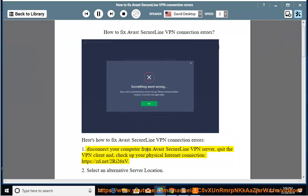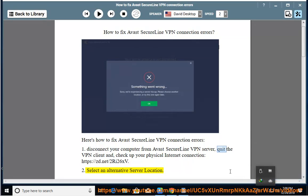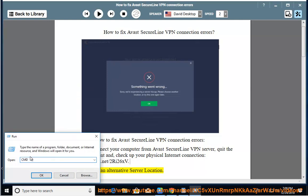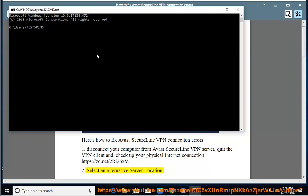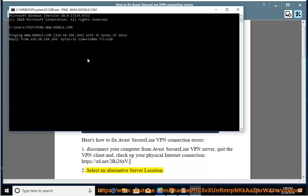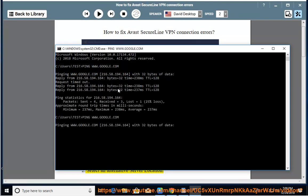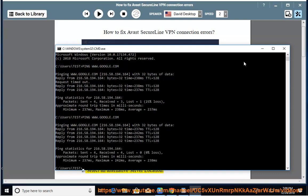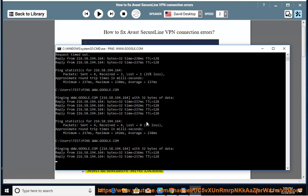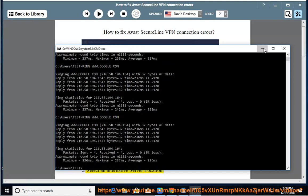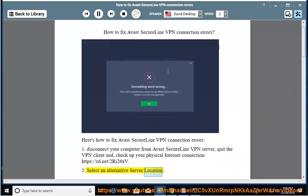Step 2: Select an alternative Server Location.